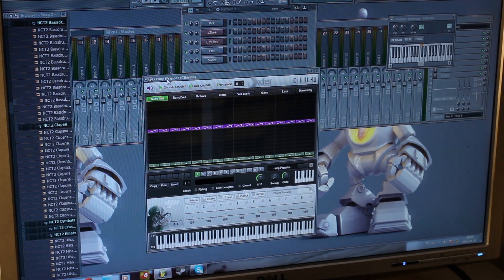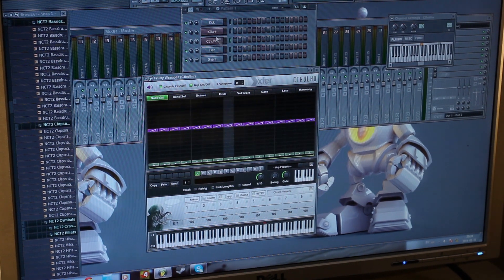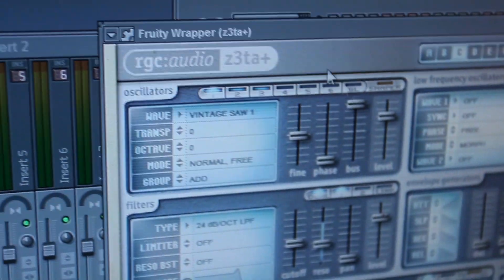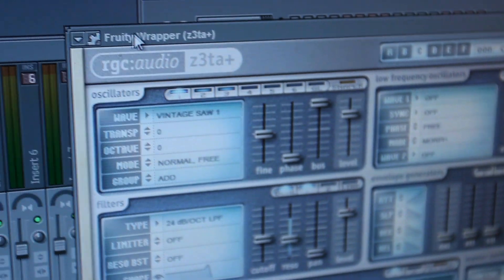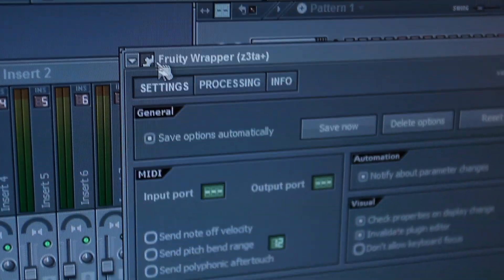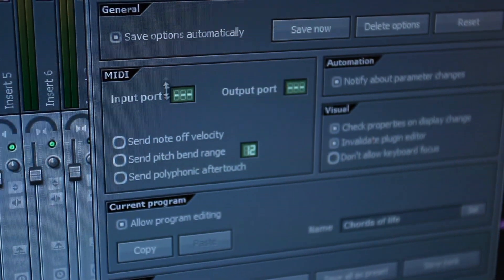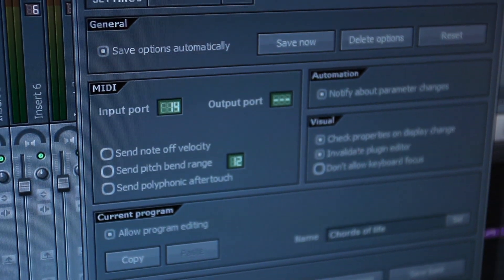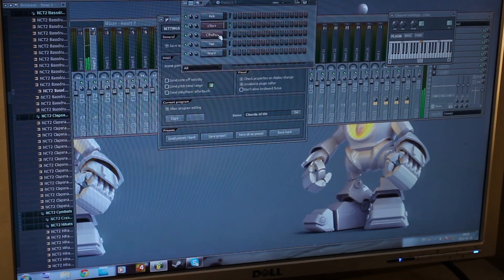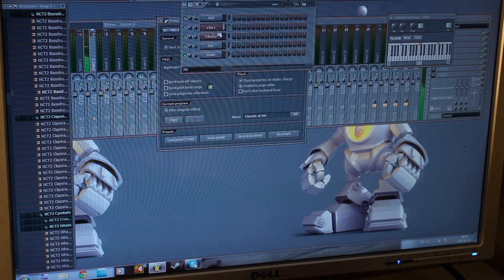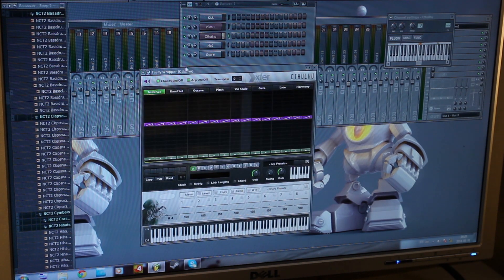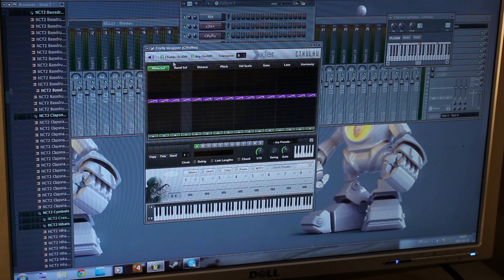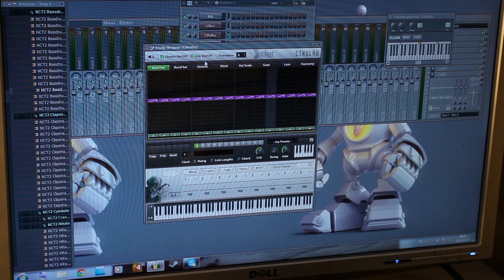I'm going to set the output port to 20 also. Right now I still don't have any sounds in Cthulhu — that's normal. Zeta is the synthesizer I want to send MIDI information to, so I'm going to go here on the gear and set its input port to 20. All the MIDI setup is now done.